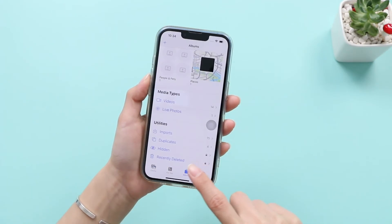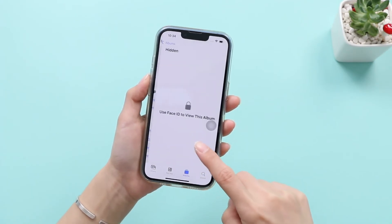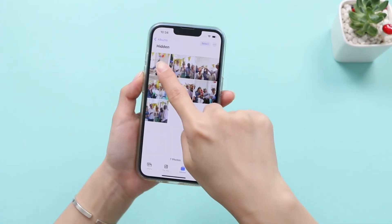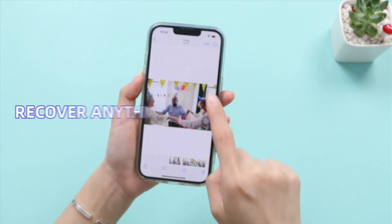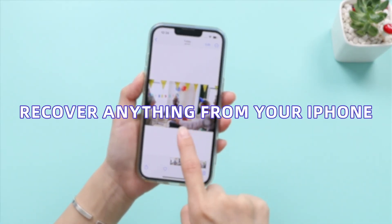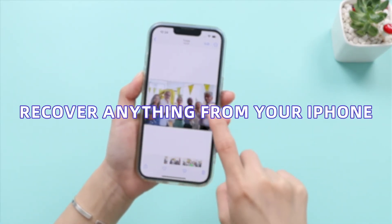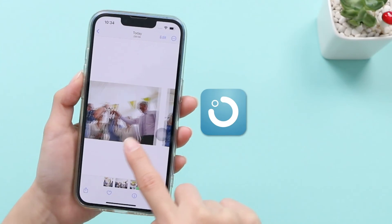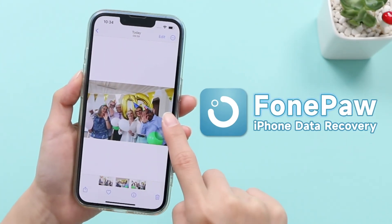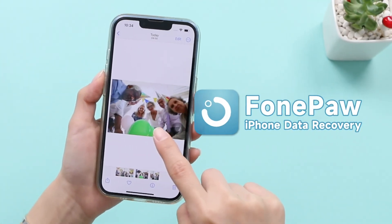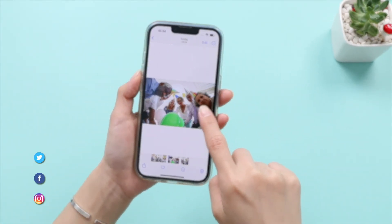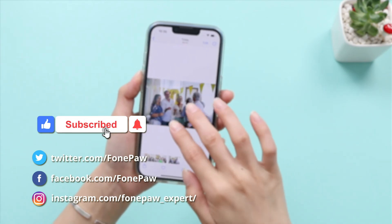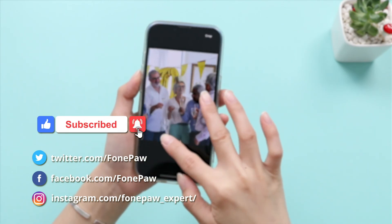This is the super easy guide on how to make a private photo album on iPhone. Besides, if you need to recover anything from your iPhone — not just photos — don't forget your new friend Phone Pa iPhone Data Recovery. Subscribe to our channel for more helpful iPhone and iOS tricks.